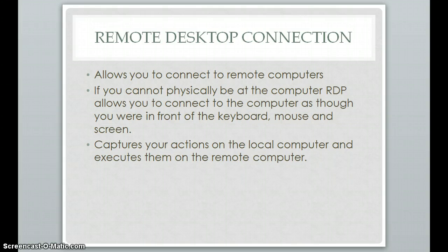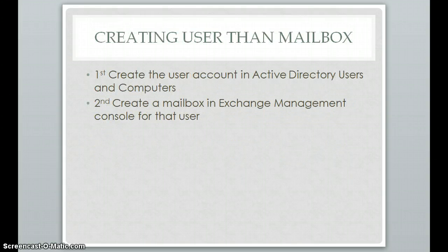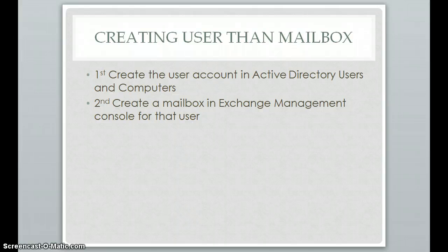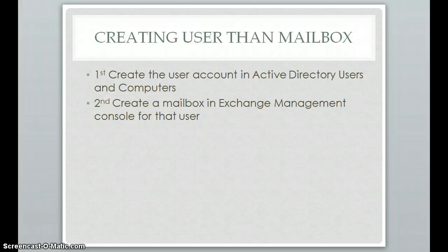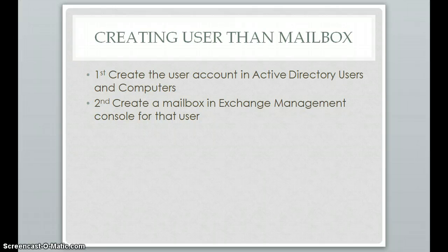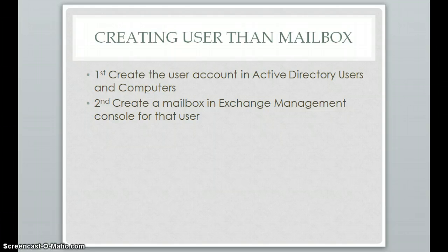So I'm going to be talking to you about two ways to create users. The first will be creating a user account in Active Directory Users and Computers, and then creating a mailbox in Exchange Management Console. This is a slower way of doing it. The next one we talk about would be much quicker, but this way allows us to do it separately. So if there is already a user account, we can create just the mailbox.